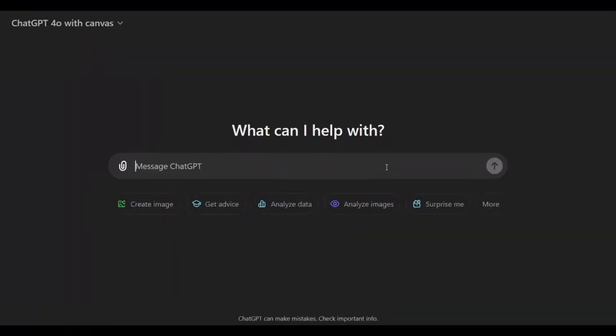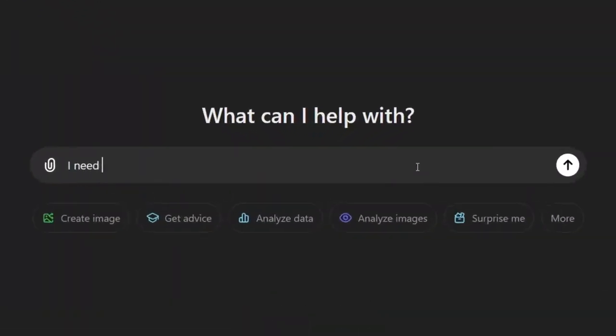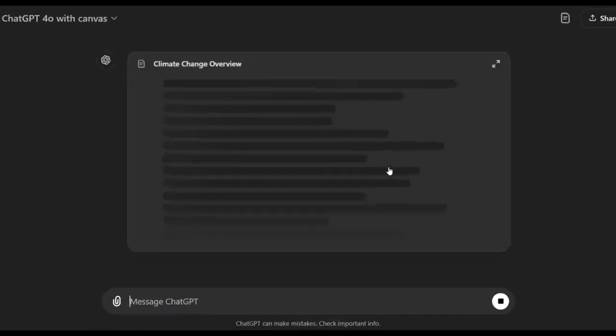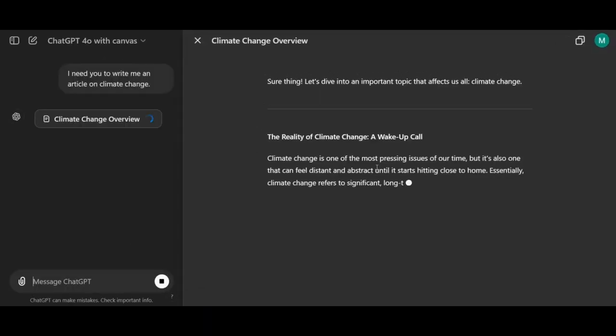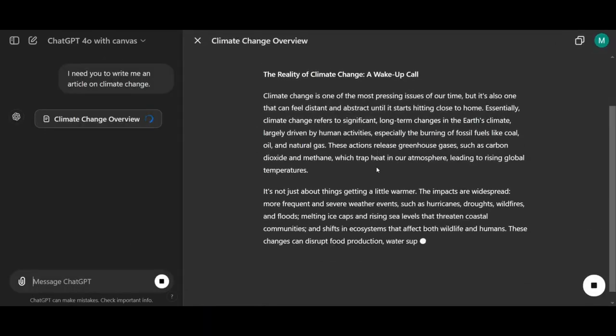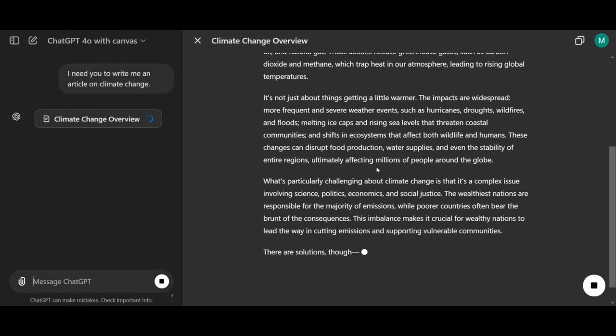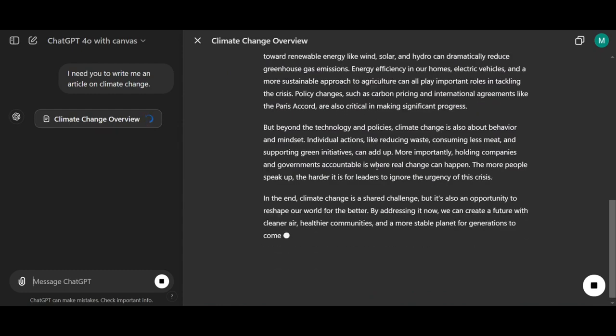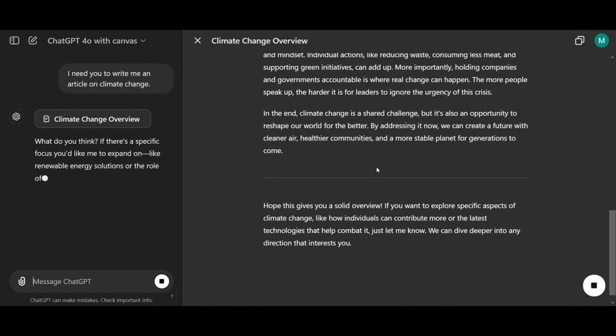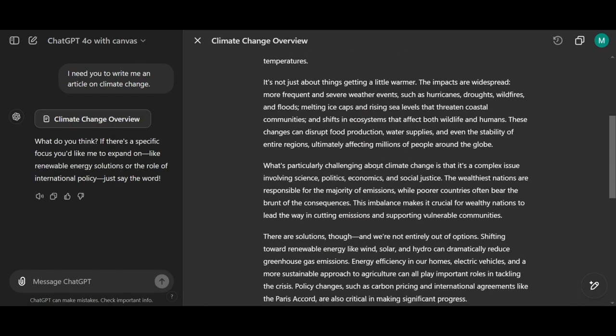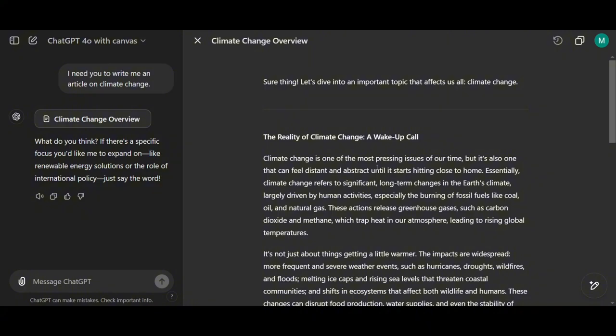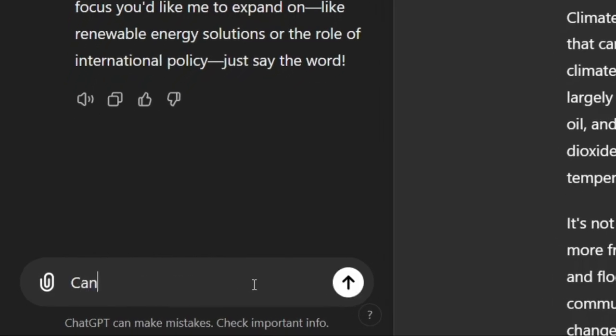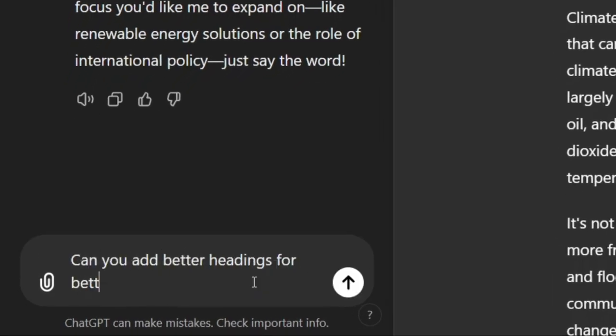I've shown you how Canvas helps with coding, but now let's explore the new features it offers for writing. I'll ask it to write an article about climate change. And again, it showcases the new interface, which really enhances your writing experience. Your edits will be right there, making the process seamless. I'll ask it to add more headings for better readability, so we can really see what it can do.